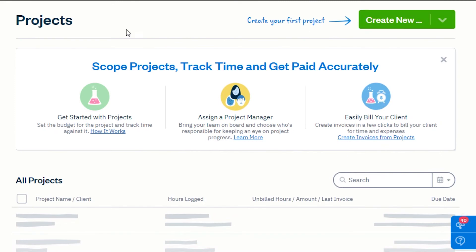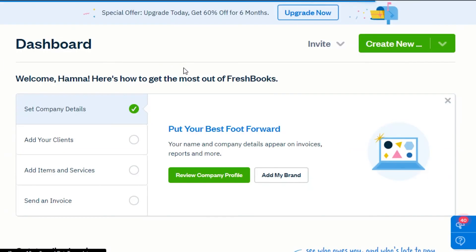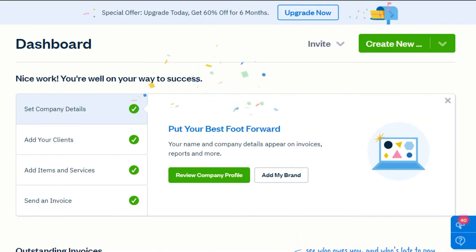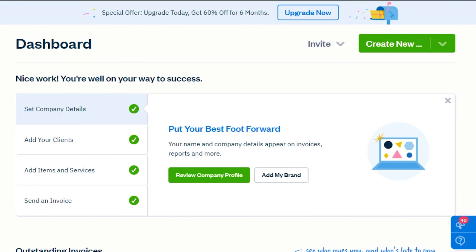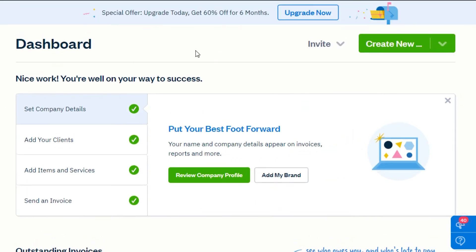FreshBooks is an all-in-one platform that has all the features you need — you can create invoices, manage clients, payments, projects, team members, expenses, and more. With FreshBooks you will be able to organize and manage your small business, save a lot of time, and the platform is very easy to use.